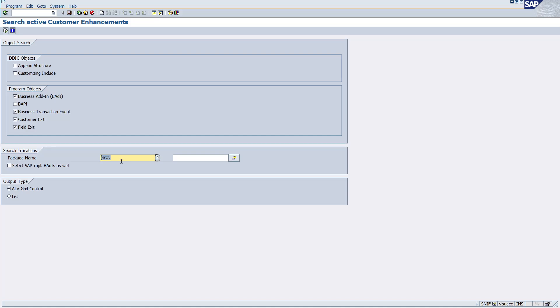For sales order related transactions you have the VA package. So like that you can give the package, just click on this.